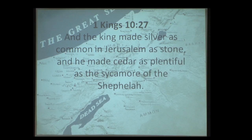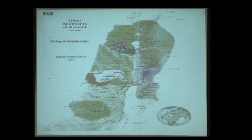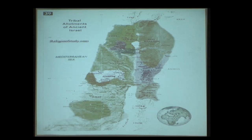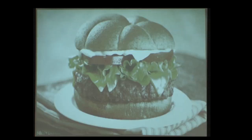He made cedar as plentiful as the sycamore of the Shephelah — the lowlands. Think of the land of Israel as a sideways cheeseburger with four distinct regions: the top bun is the coast (the Philistine coastal plain), the condiments are the Shephelah lowlands, the burger is the high hill country of Judah, and the bottom bun is the rift — the Judean wilderness and the Dead Sea.